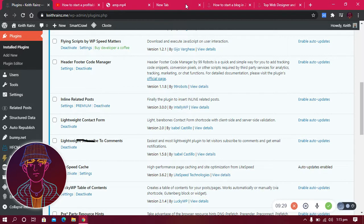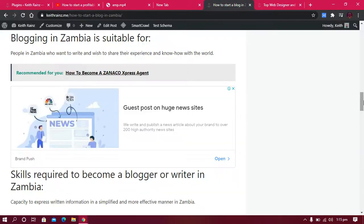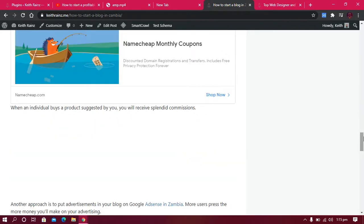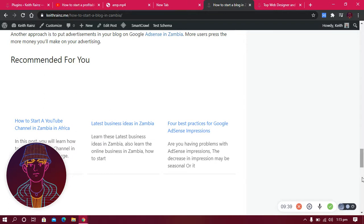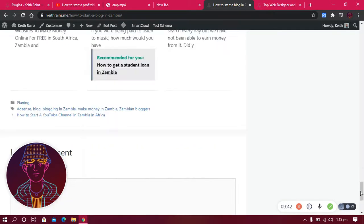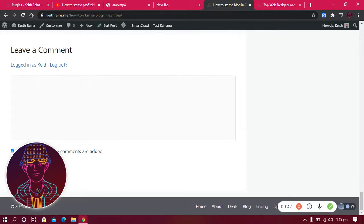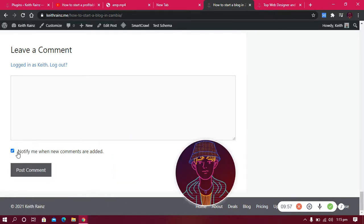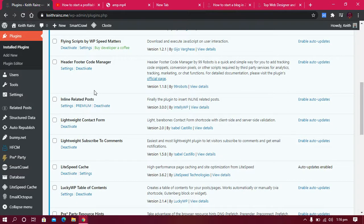The Subscribe to Comments plugin adds a tick box when you leave a comment. When you tick that box and I reply to your comment, you'll receive an email notification. If you untick it and I reply, you won't receive any notification. This plugin helps notify people when new comments are made on posts they've engaged with.